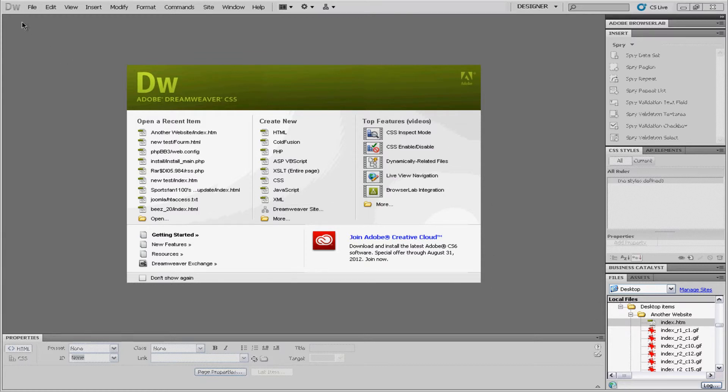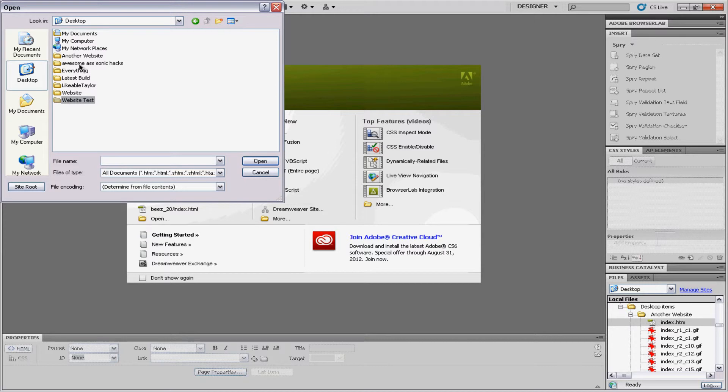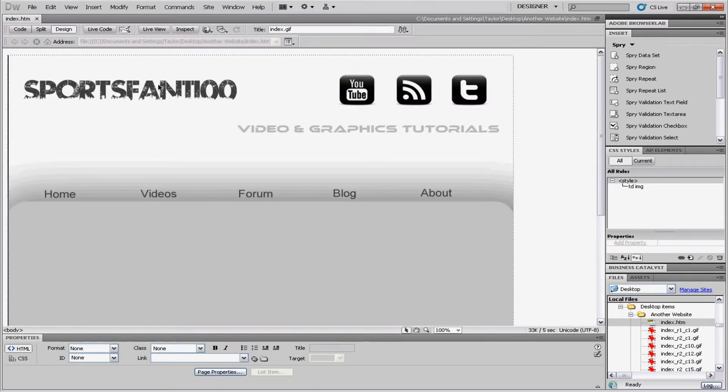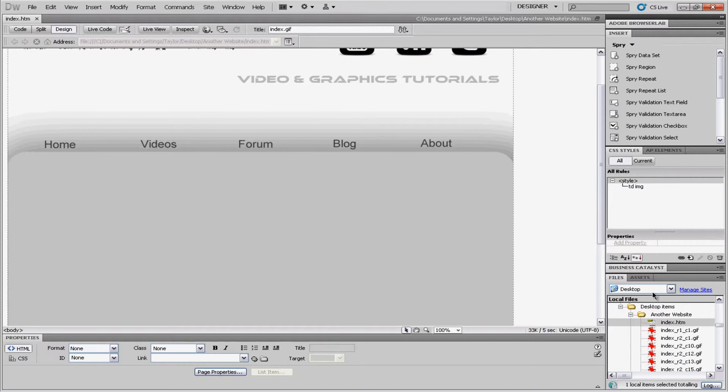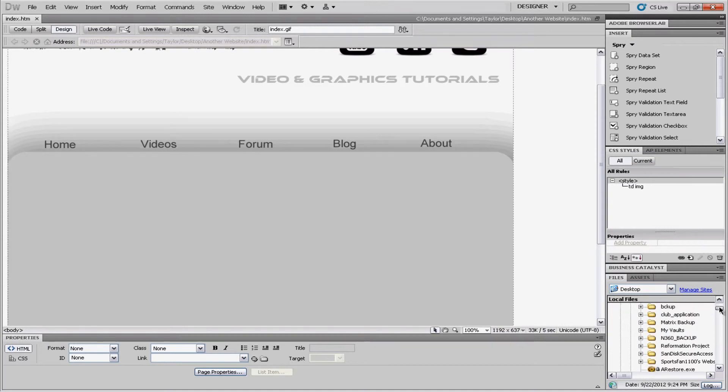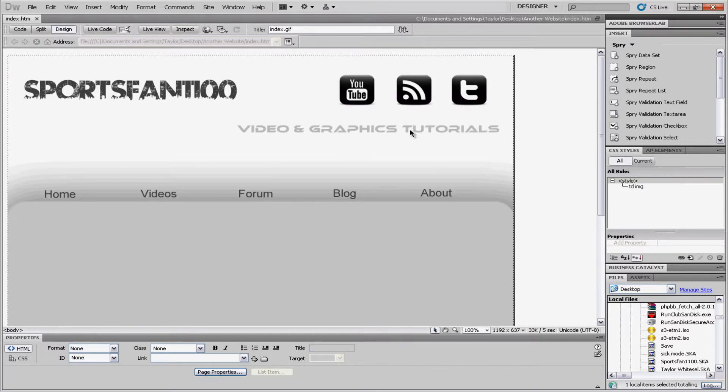So, first of all, we want to open up Adobe Dreamweaver and go to File, Open, and find your website. You can also go to the Files panel over here and locate it just like that, like you normally would. Now we have our website open like this.